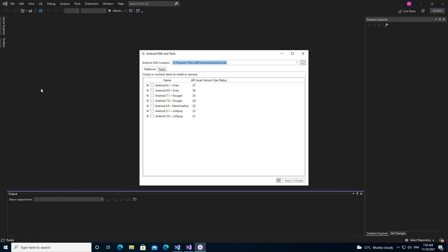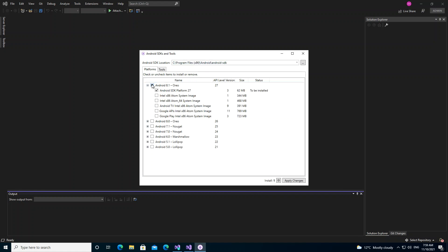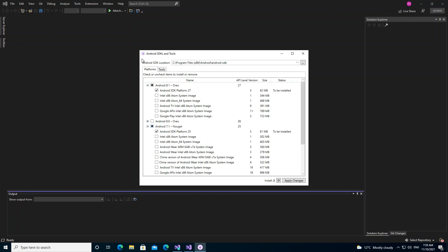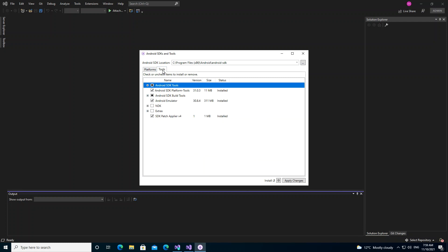Now we're going to select Oreo and maybe Nougat as well. Then we come inside the Tools section.